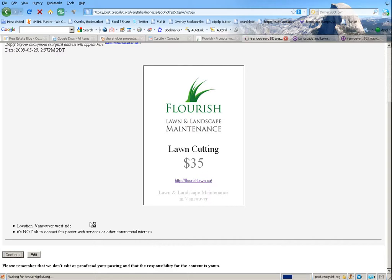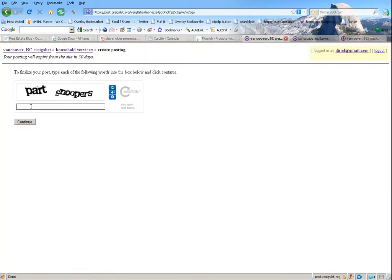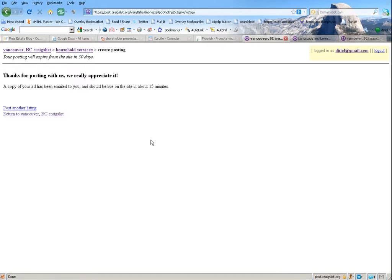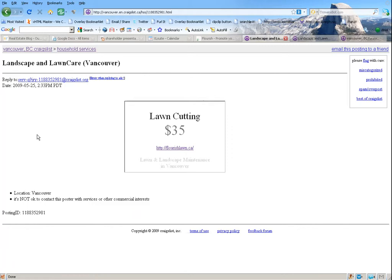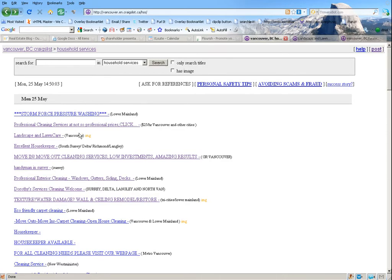Hit Continue — and there you go. You can see it has added the lawn care ad to the page. That's actually my old one from when we were still testing. It's going to take a minute for this one to appear — usually it takes about five minutes for Craigslist to have the ads show up.